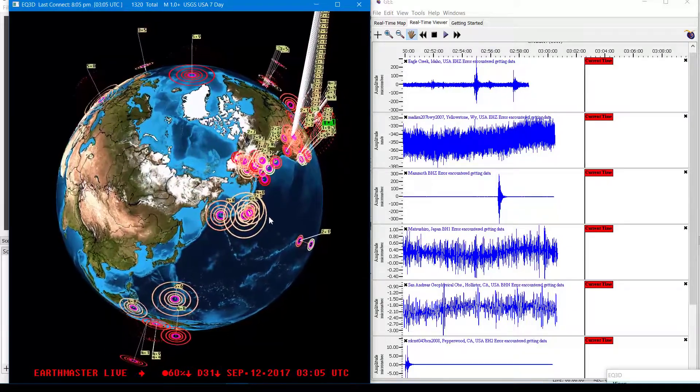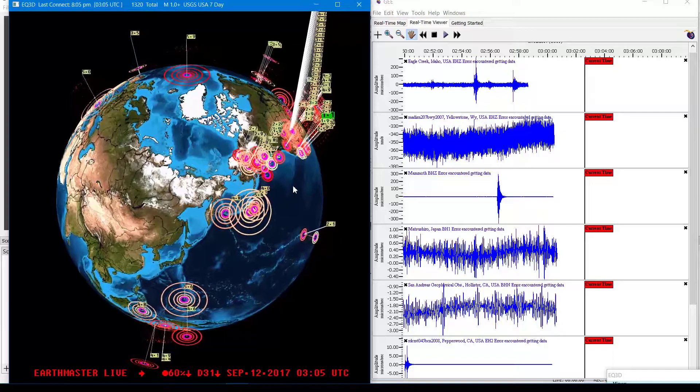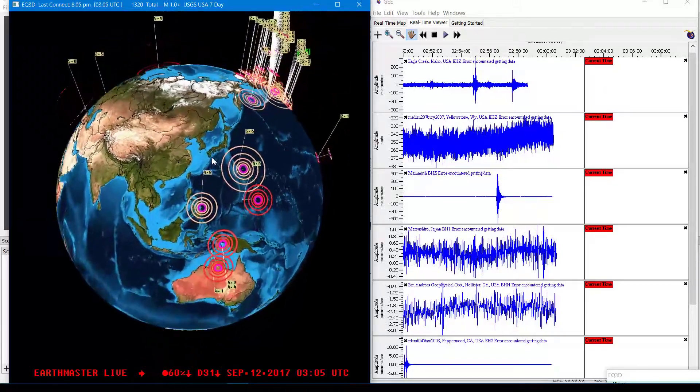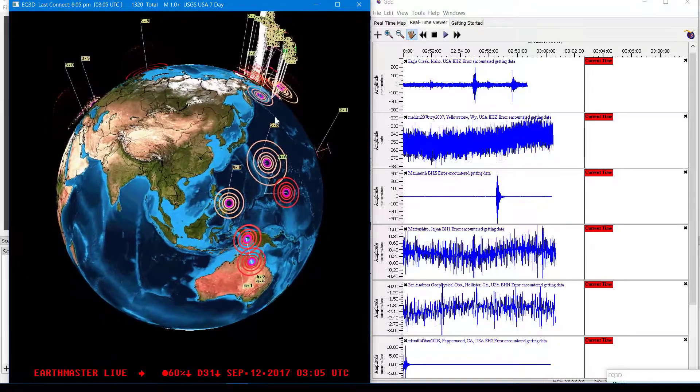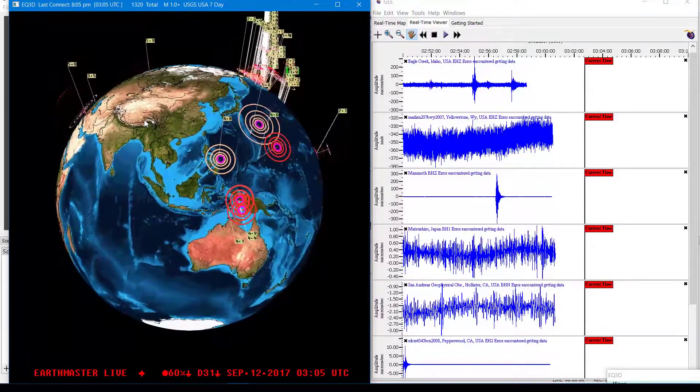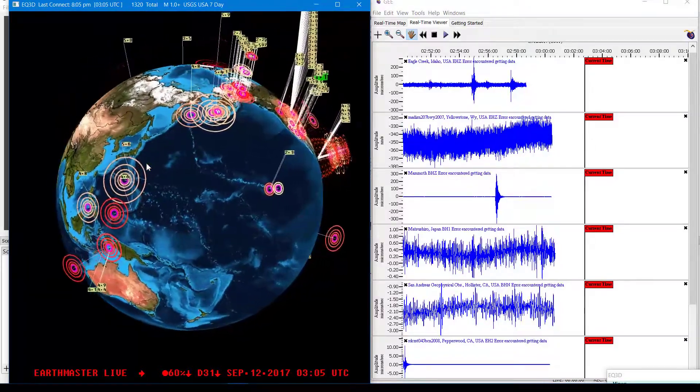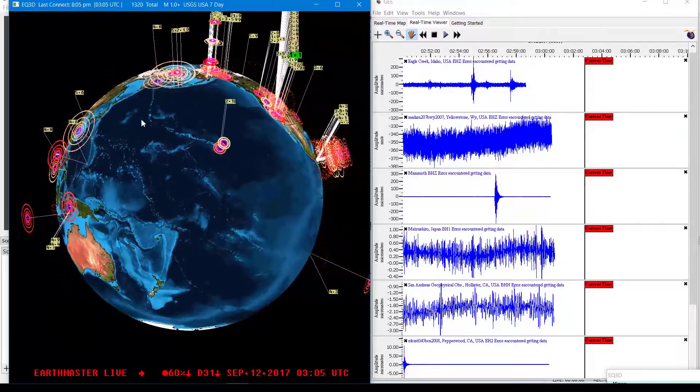So a little bit of activity. 5.4 coming in and some 4's in there as well. 5.6 south of the Japan region along the western Pacific Ring of Fire.